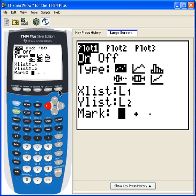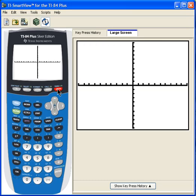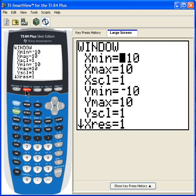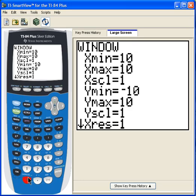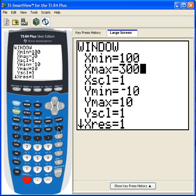When I hit Graph, nothing appears. That's because I need to set my window parameters. I'll press the Window button. The smallest horsepower value was 115, so I'm going to make X min 100. X max I'll make 300, a little bit larger than the largest value, which was the GMC Yukon. X scale I'll set to units of 10.